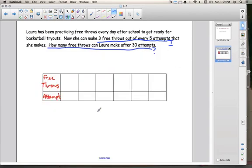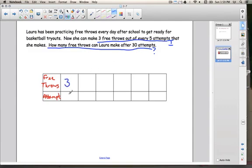I went ahead and made this little table. Here I have free throws and here I have attempts. This is how many free throws she makes after how many attempts. From the information part, it says she can make three free throws out of every five attempts, so that means she can make three after five attempts.